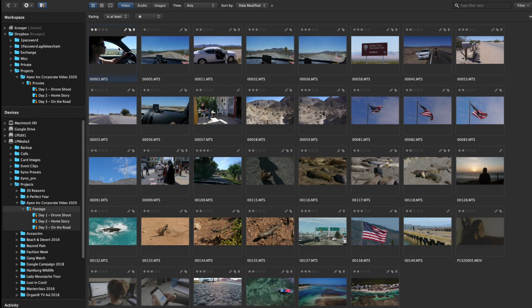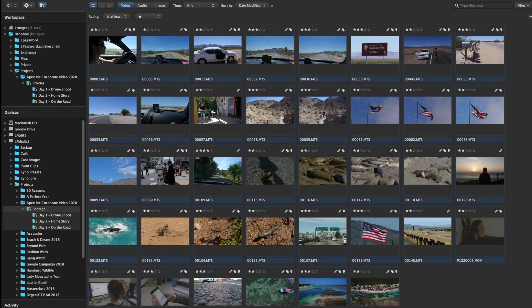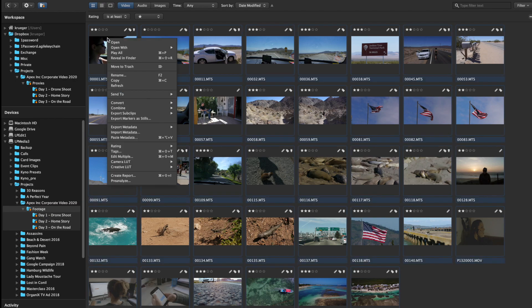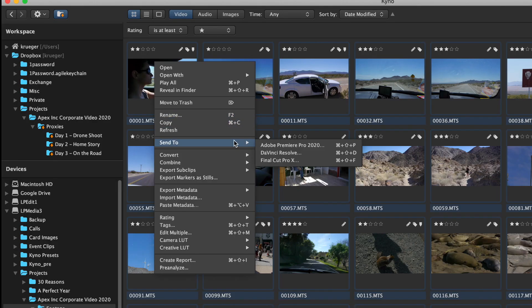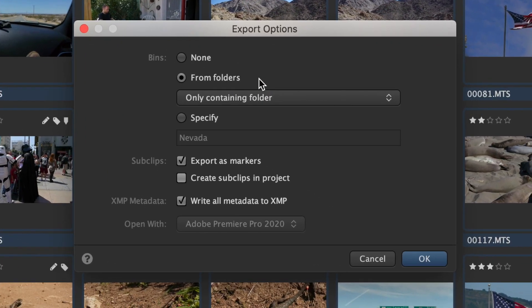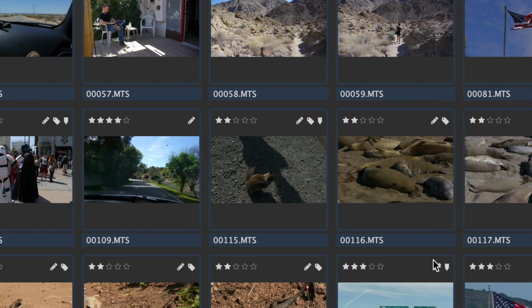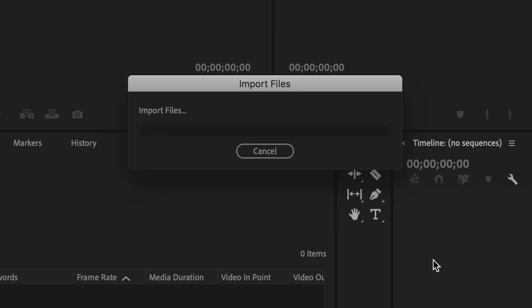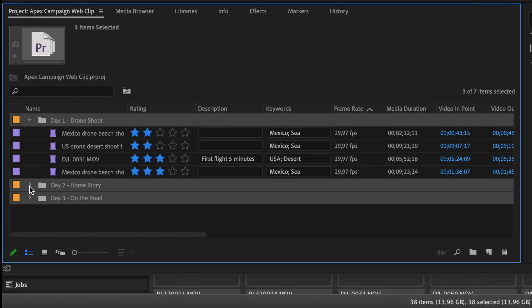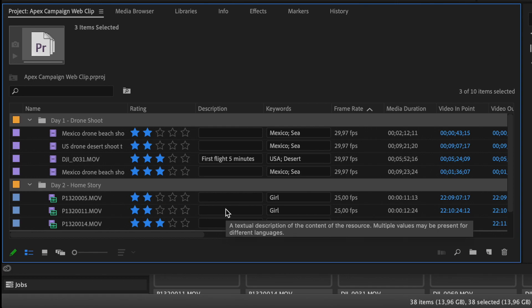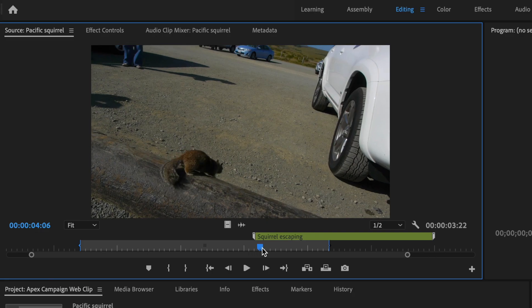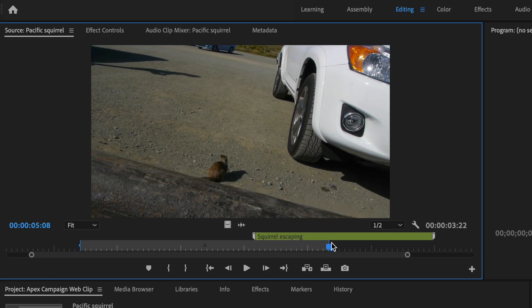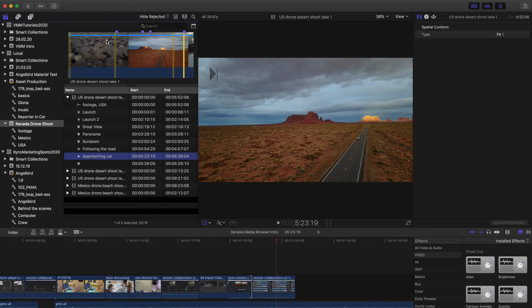To send clips including metadata to Premiere Pro, Final Cut Pro, or DaVinci Resolve, select the clips and use the respective Send To context menu entry. Metadata will be translated so it's understood by the respective NLE, that means you can use the same metadata for editing projects in different NLEs.